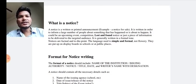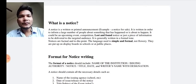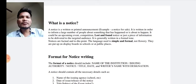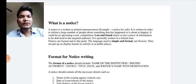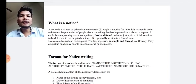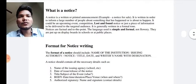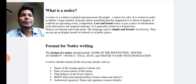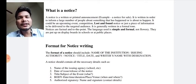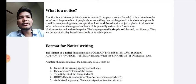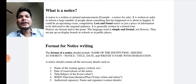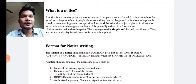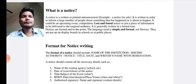Today let us see in detail the proper meaning of notice, how many types of notices there are, and why notices are written. In this session we are going to discuss the purpose, meaning, ways, and structure of notice writing. A notice is a written or printed announcement - for example, a notice for sale. So anything written on a board or paper making some kind of announcement is known as a notice.